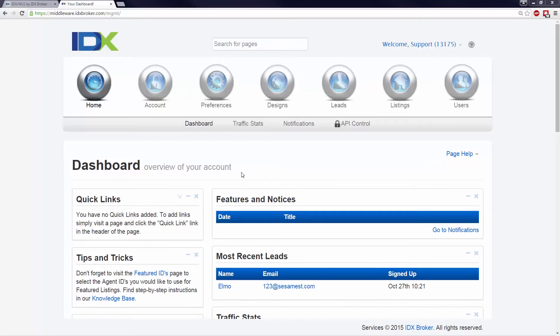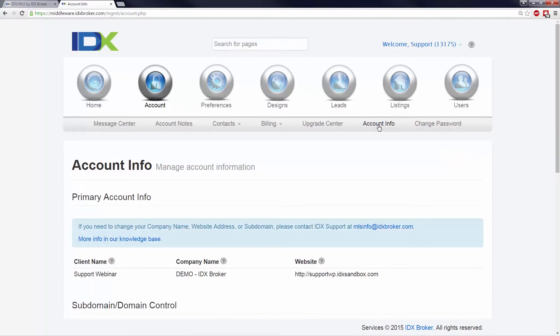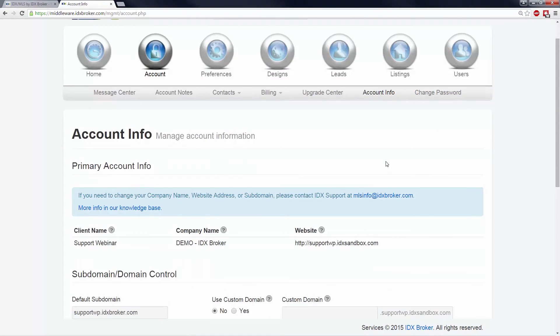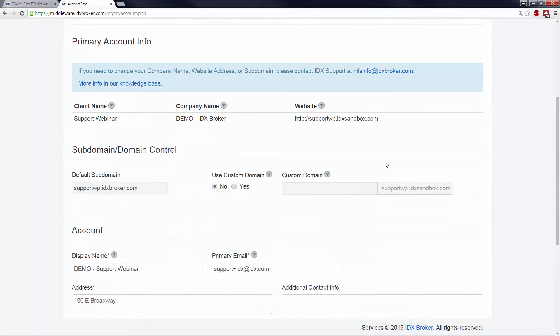You do this by logging into your IDX Broker account and navigating to Account, Account Info. Near the center of this page is subdomain/domain control. Select the Yes radio button and type in the new CNAME.